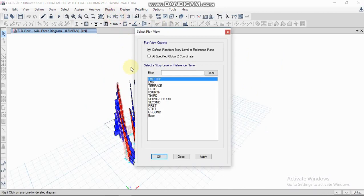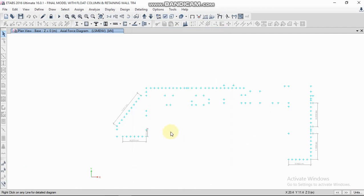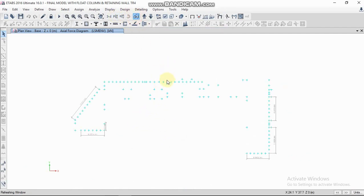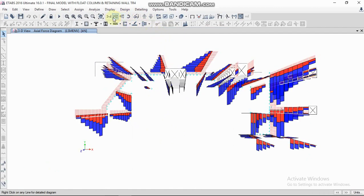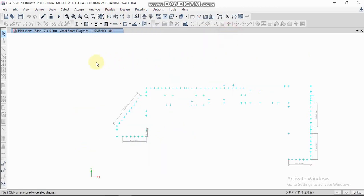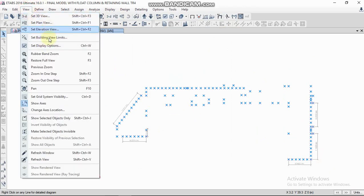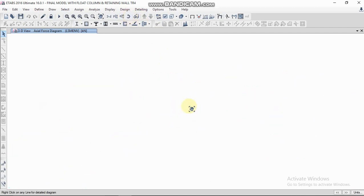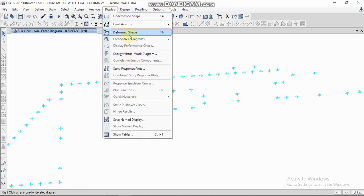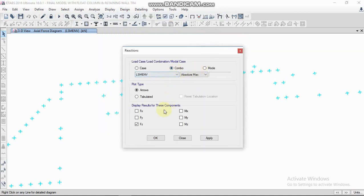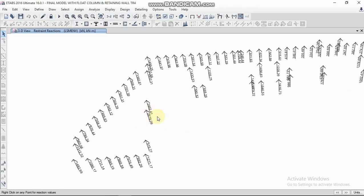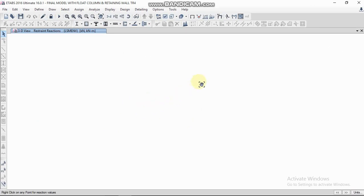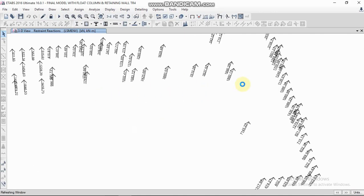Last, we are checking support reactions. For that, go to the base — click on base. Select the 3D view and go to Display > Force/Stress Diagram for support/spring reactions. Select the combination and select FZ, because our vertical axis is Z. Click Apply OK and you can see the reactions at the bottom base points. You can check each and every column base reaction point.